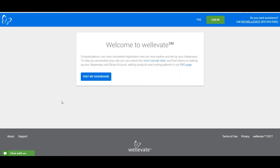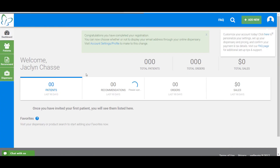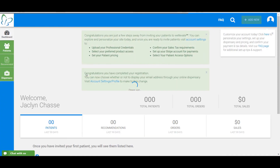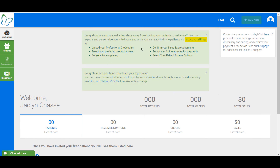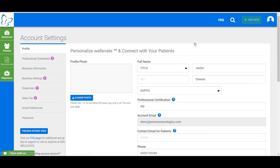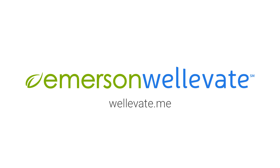Now that you're registered, click Visit My Dashboard. You will see at the very top of the page the remaining steps to complete your dispensary setup. Click on Account Settings to proceed with completing your dispensary. You will see purple exclamation points indicating where you need to complete additional steps.